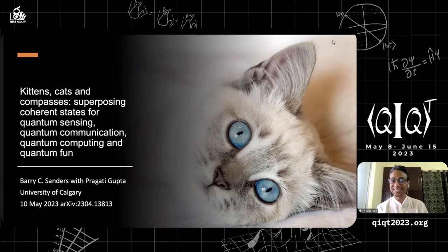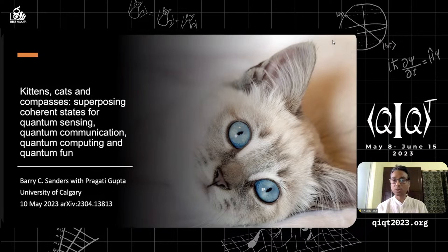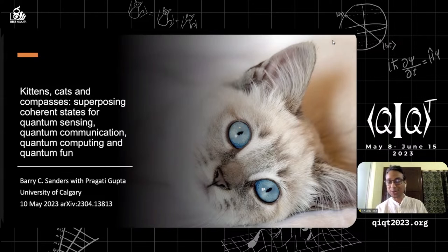So let me stop here and tell you the title of his talk. He's going to talk about kittens, cats, and compasses — superposing coherent states from quantum sensing, quantum communication, quantum computing, and quantum fun. And I think we will be particularly looking forward to the quantum fun part of it.